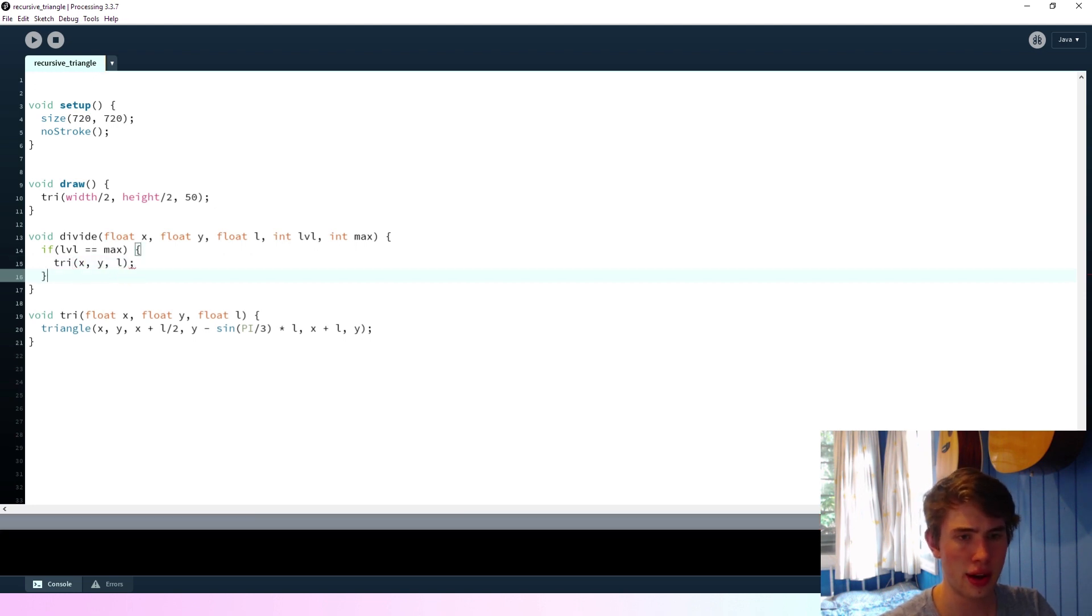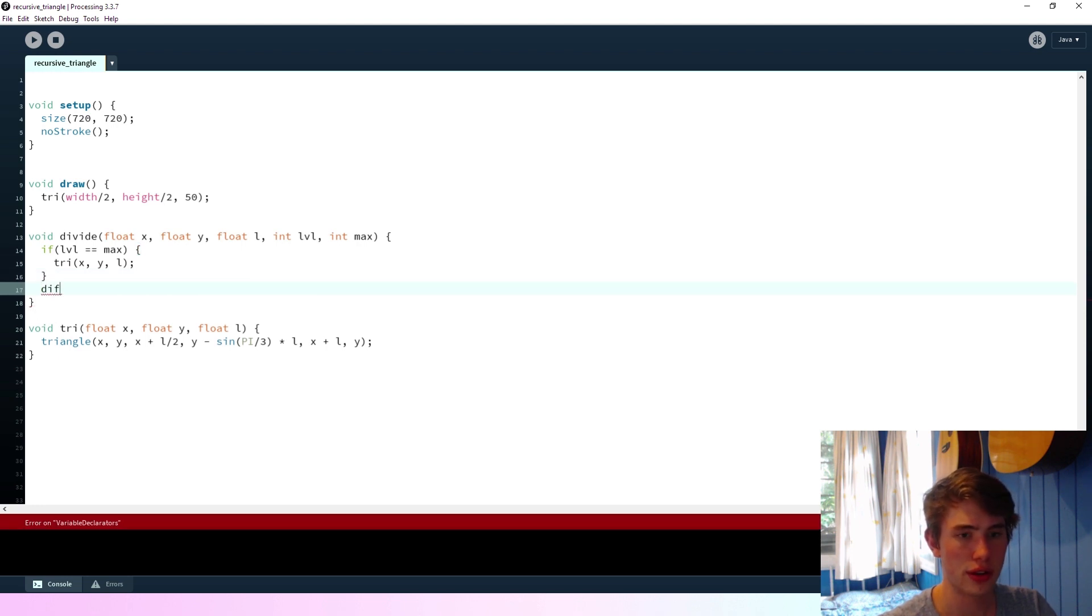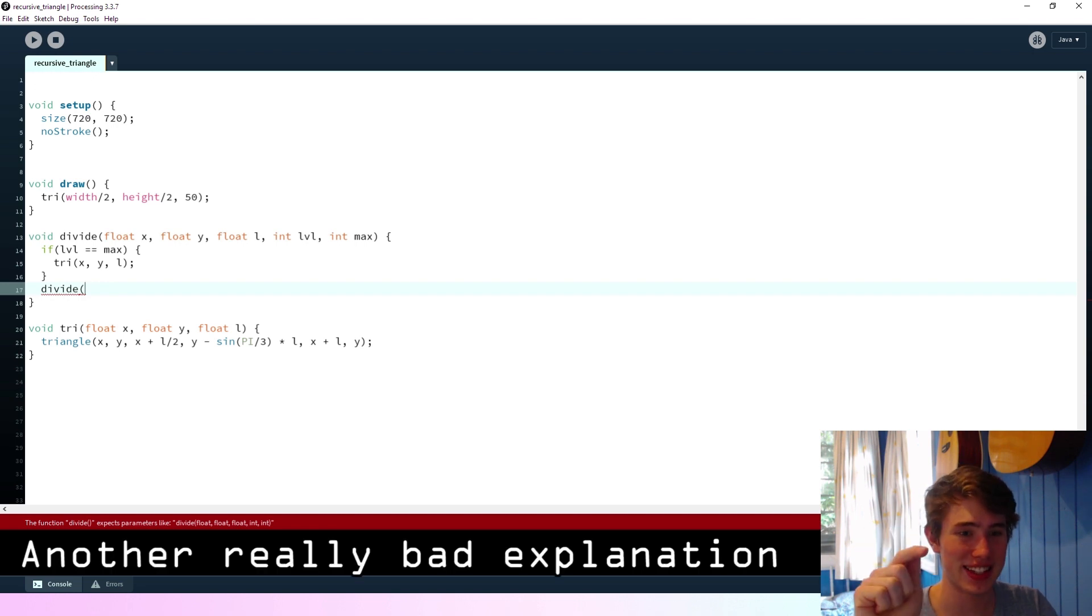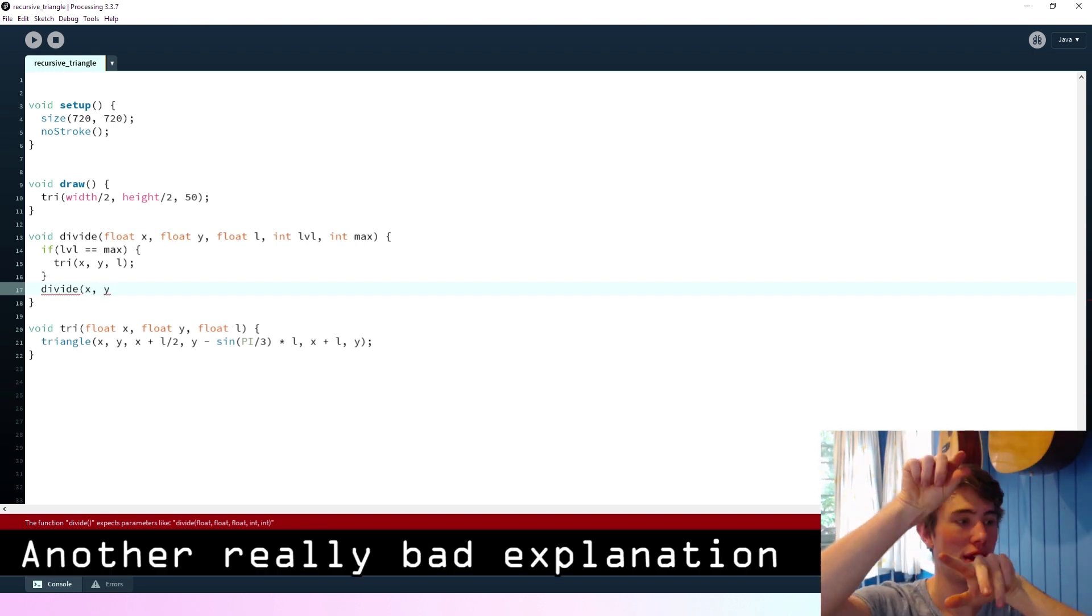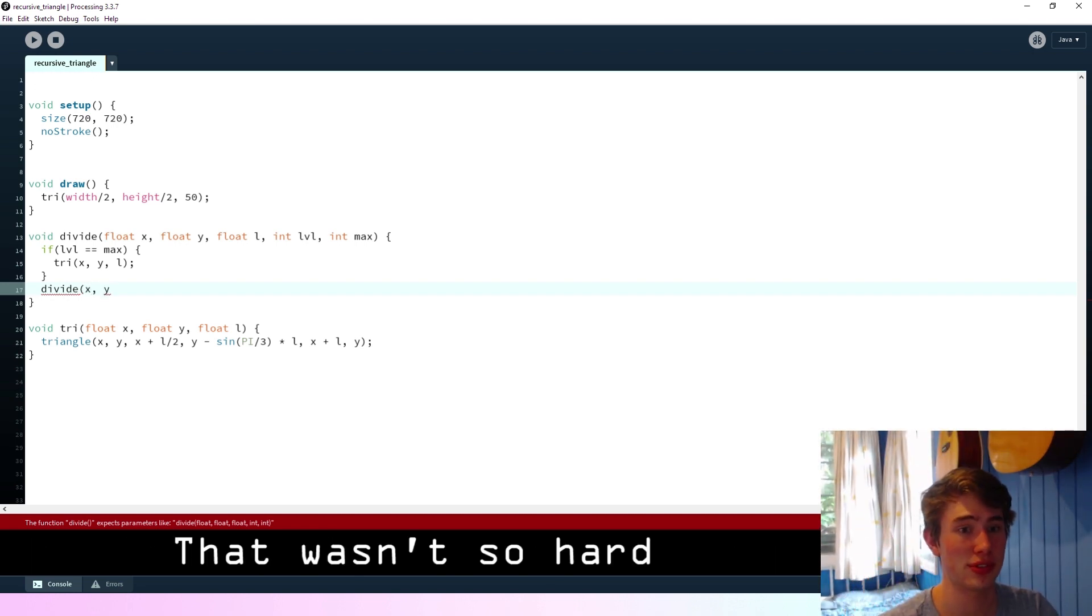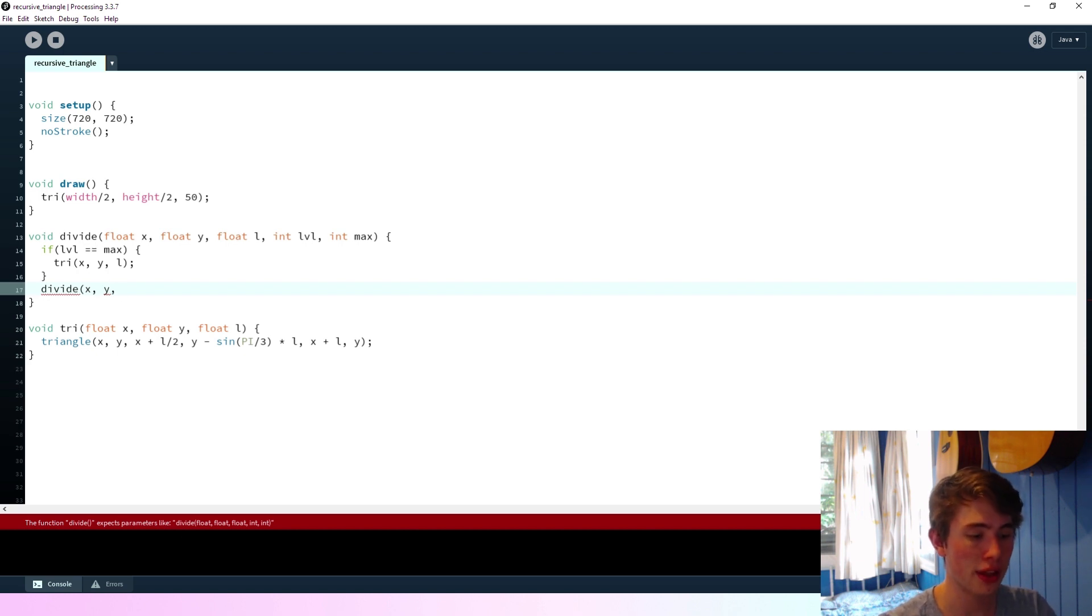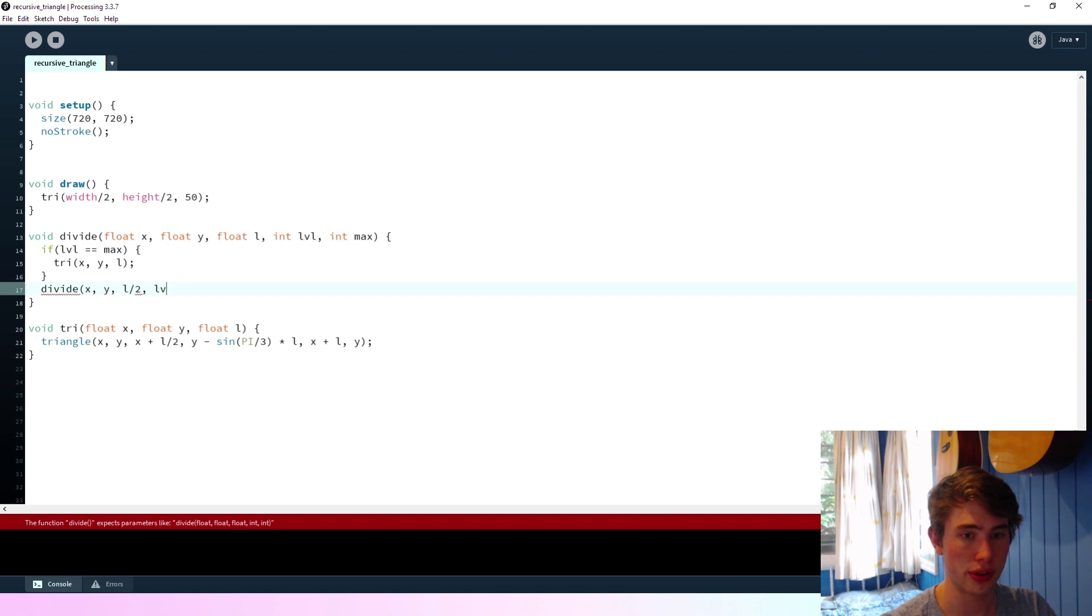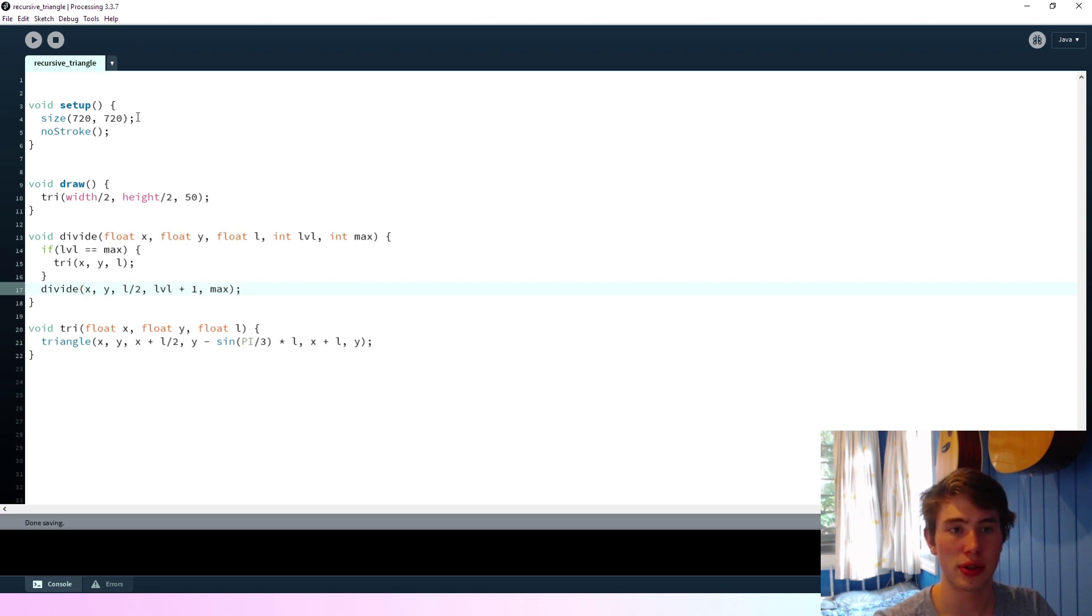And then we're also going to do divide, and we're going to say... So we've got to... We've got to divide it three times for each triangle. So we'll say divide x, y, and then the length becomes half the length. And then we'll go level plus one. So we're incrementing the level by one, and then the maximum stays the same as well.